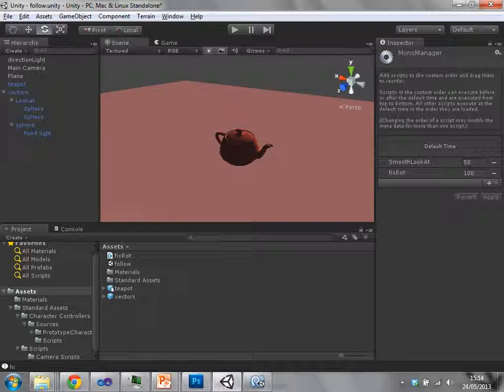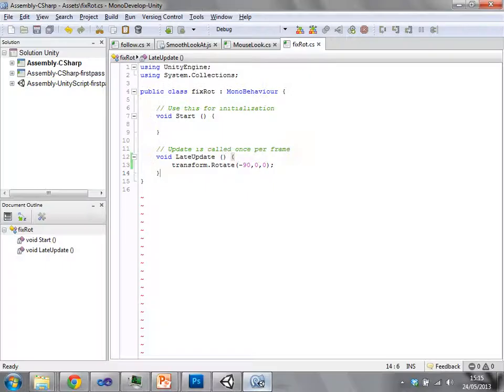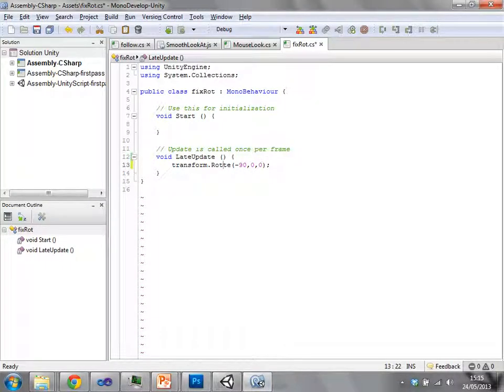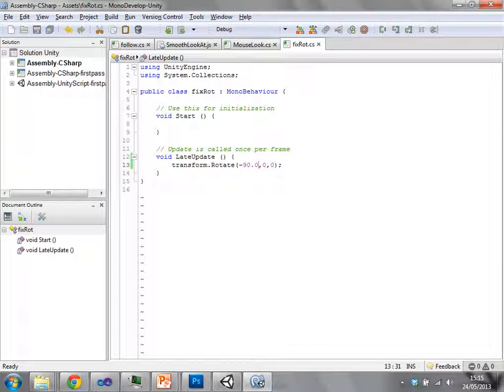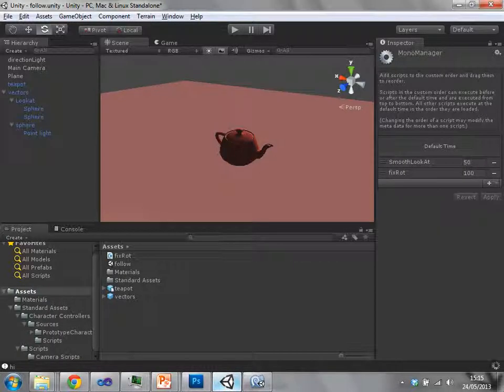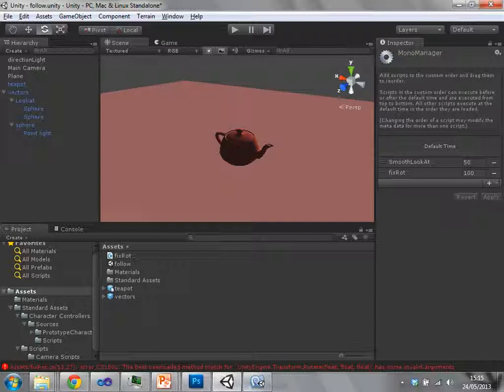A student asks about debugging and stepping through code in C#. The instructor says okay, let's make a bug. He creates a float value and saves it, then comes back to Unity. An error appears, demonstrating a C# thing.